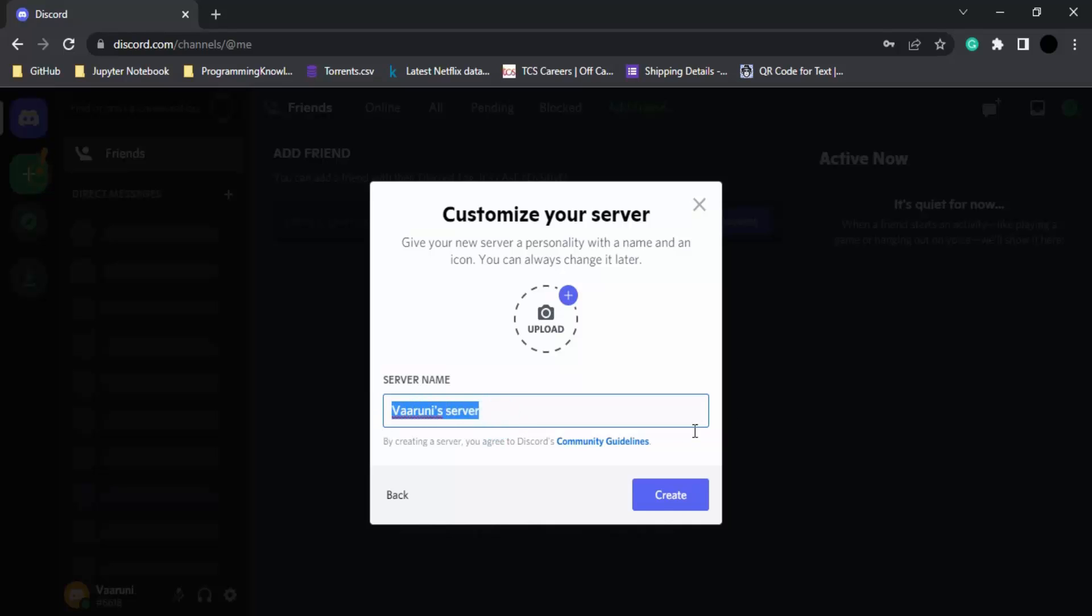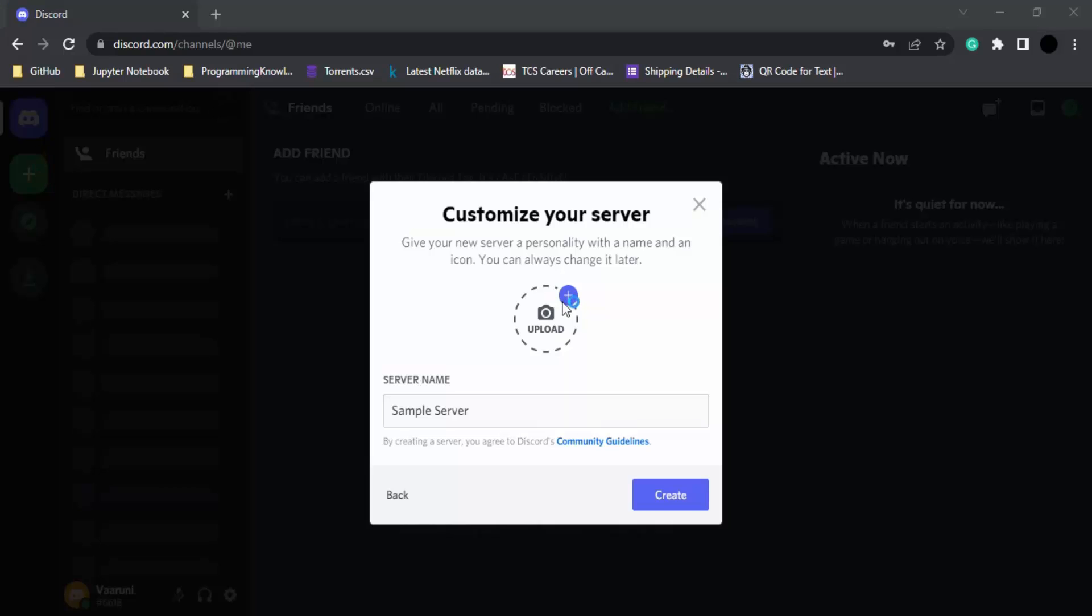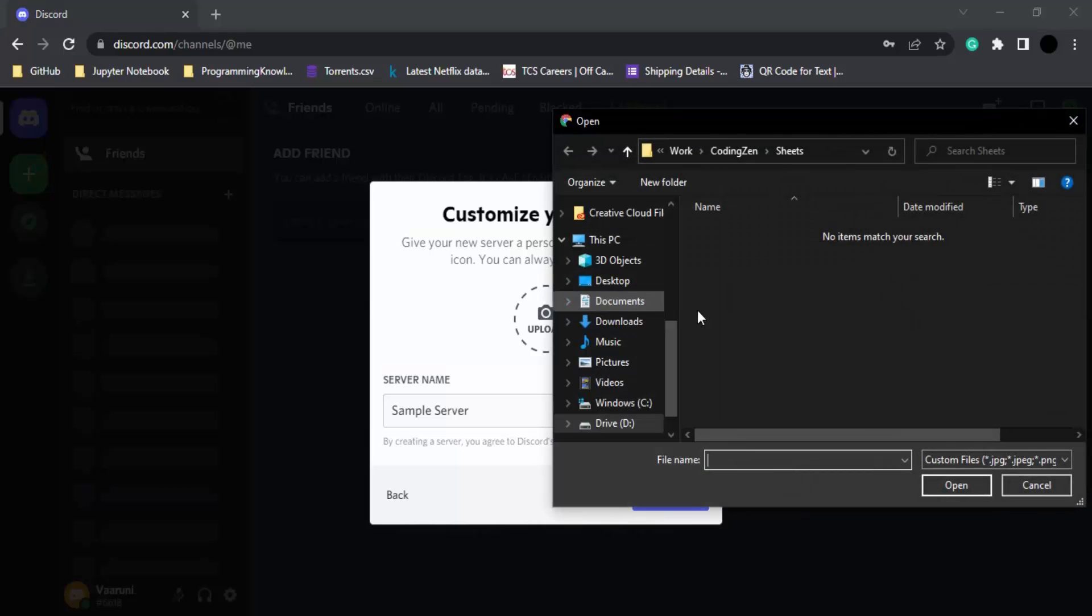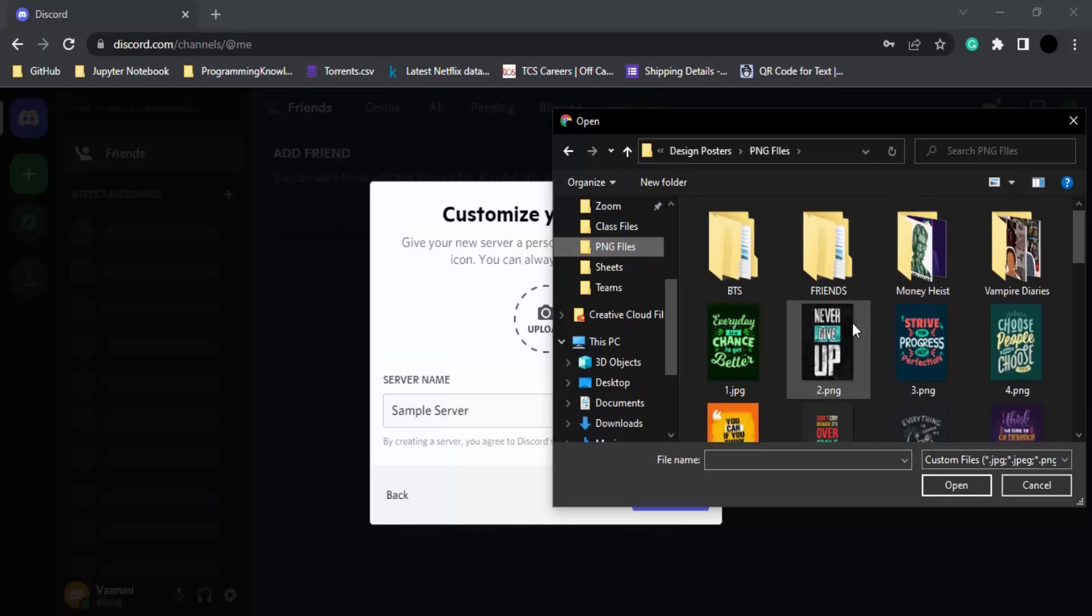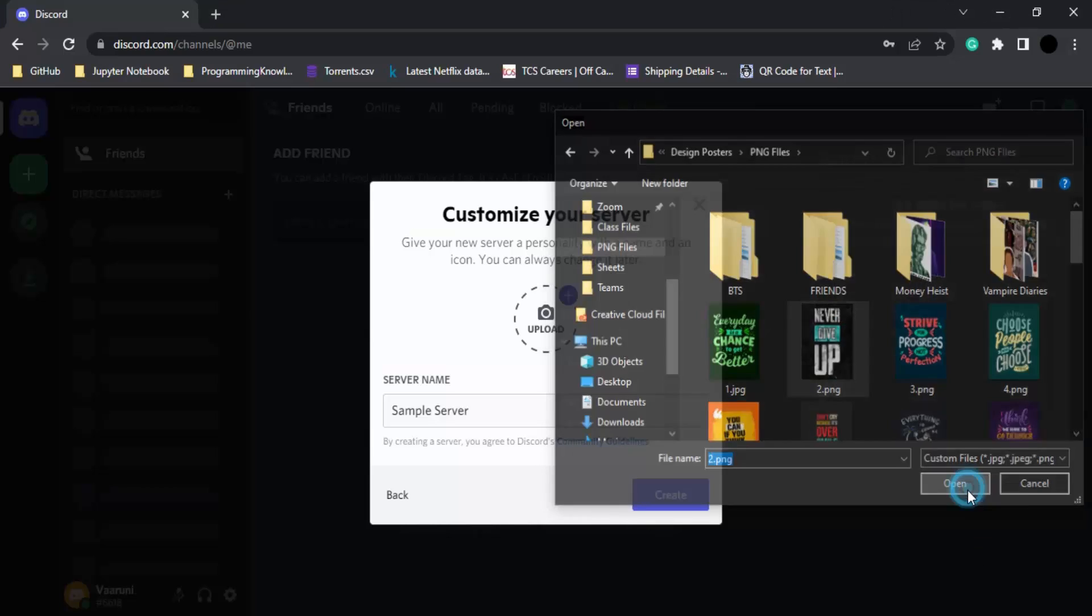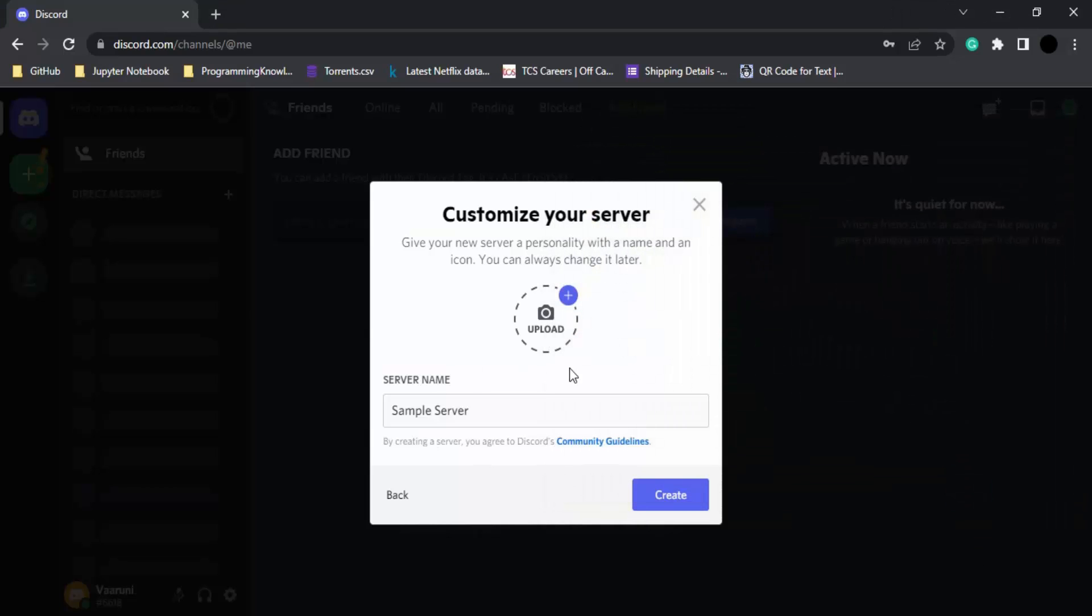Let's say 'Sample Server.' Then it will ask you to upload a picture. Let's upload one. Let's go with this picture and click on create.